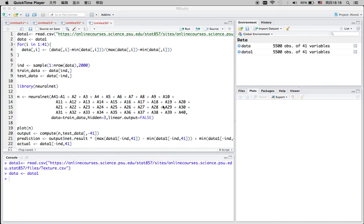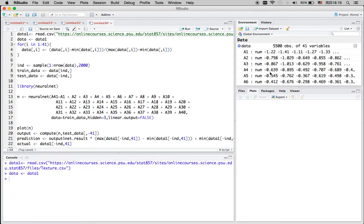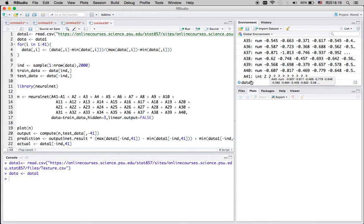Today I'm going to talk about artificial neural networks and how to apply the neural net function in R. I randomly grabbed a dataset online. This dataset has 40 independent variables and one dependent variable ranging from 0 to 15, so there will be 15 categories in the Y variable.